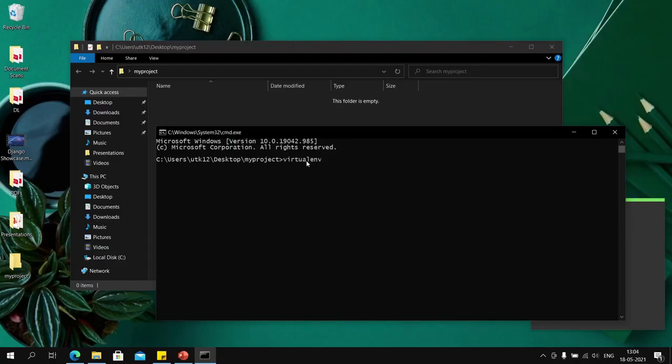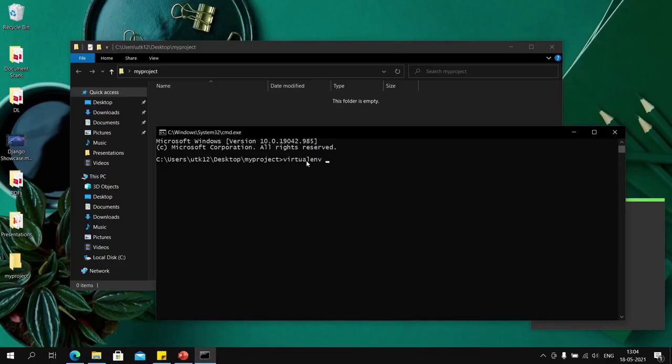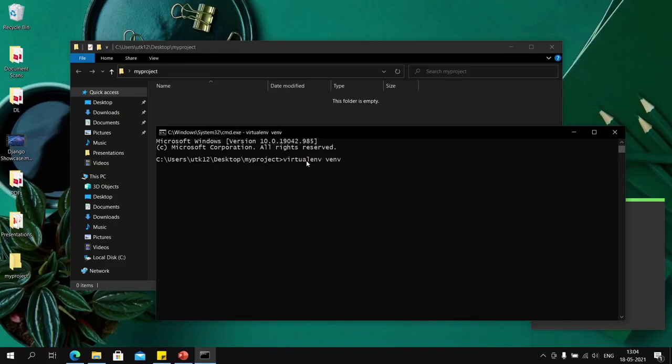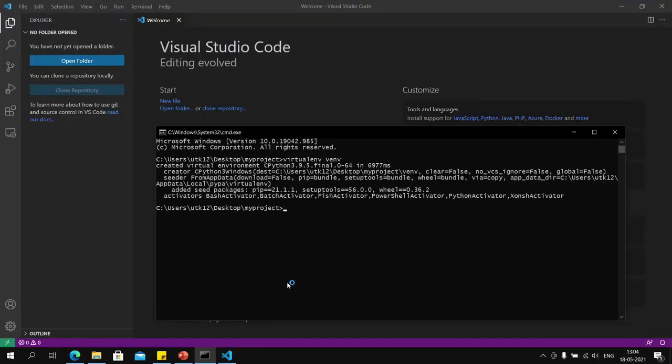Now I will set up a virtual environment in this folder using the virtualenv command and the name of our virtual environment. What does a virtual environment do? A virtual environment installs your Python packages in a local folder instead of installing them everywhere.